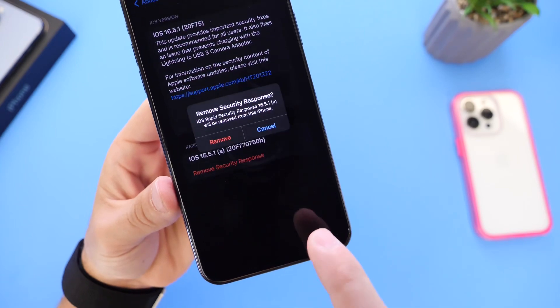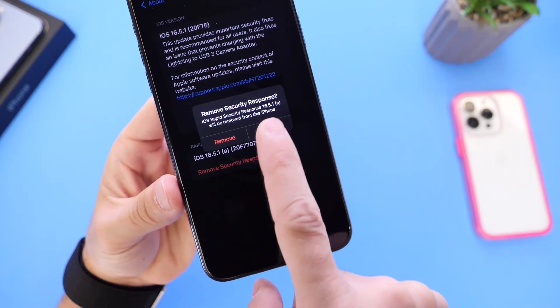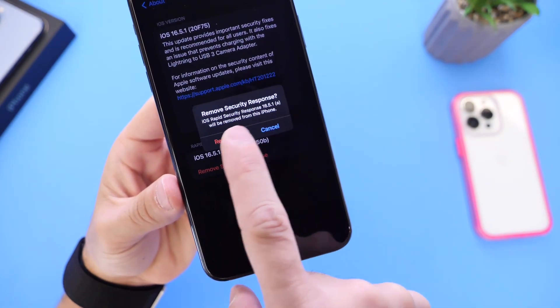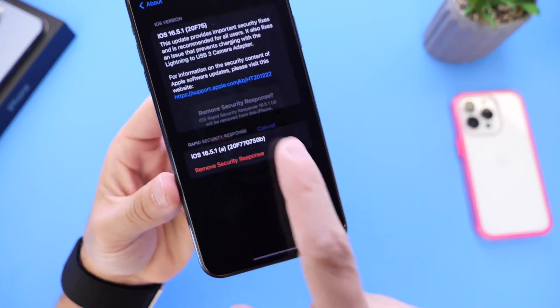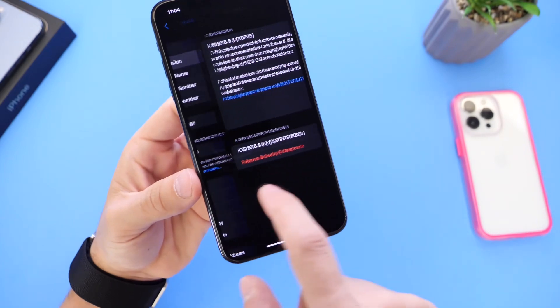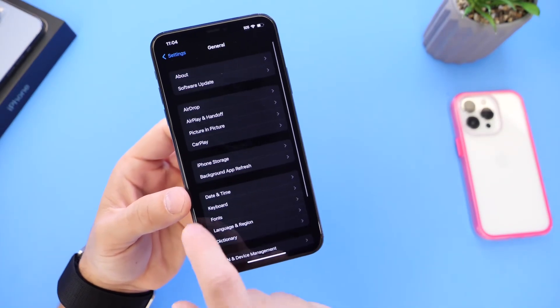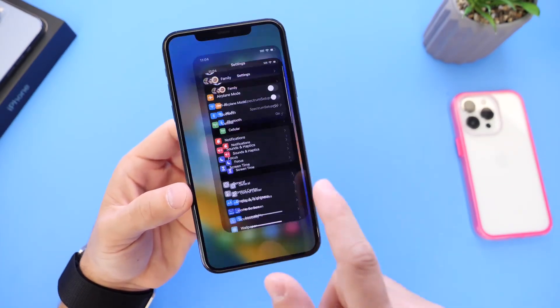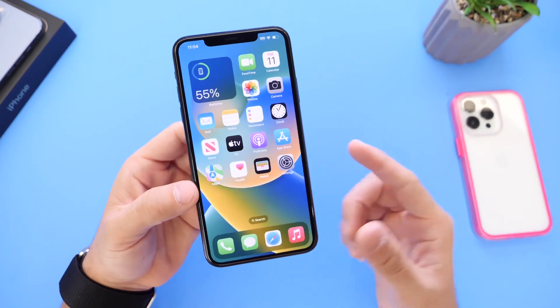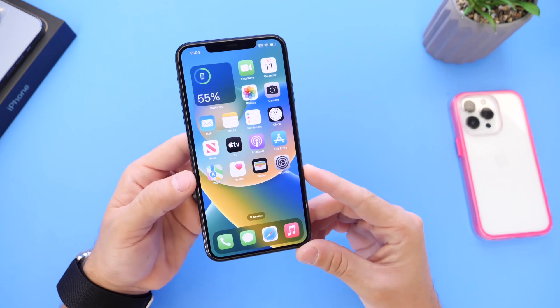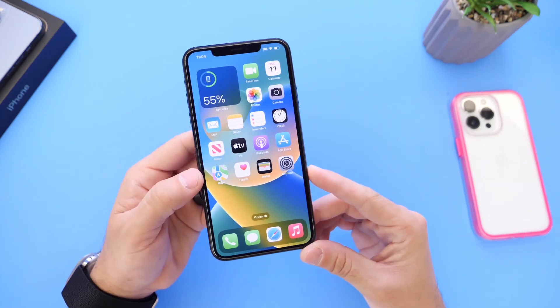If you click on that, it's going to ask you if you're sure you want to remove it. Click Remove and then restart your iPhone, and you no longer have the patch or the security response installed on your iPhone.